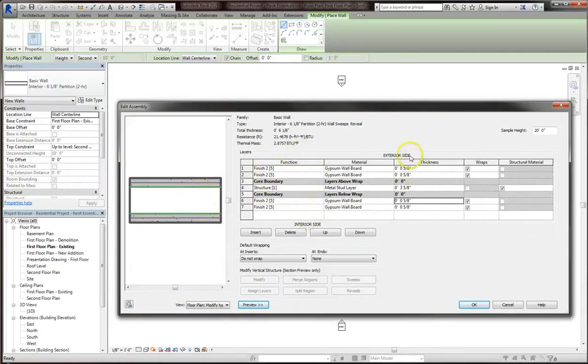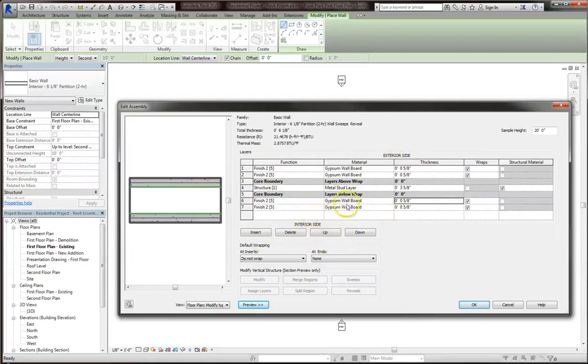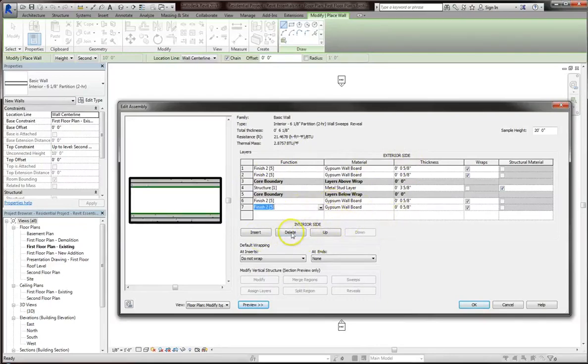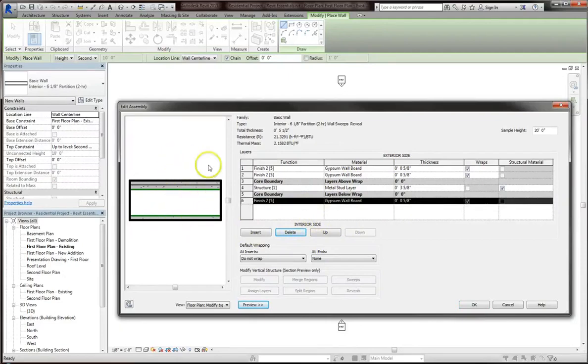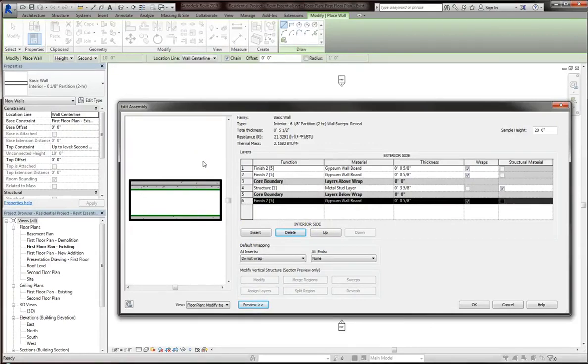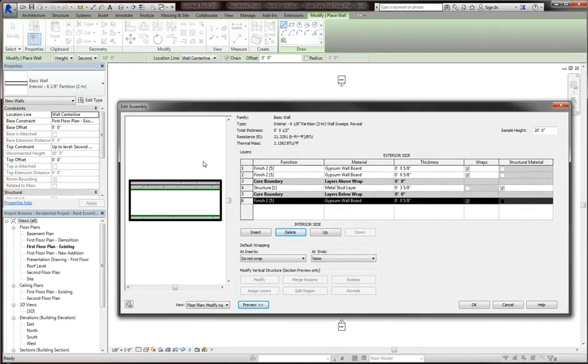Note that we have an exterior side and an interior side. If we delete one of these gypsum boards, you'll see that it disappears on the interior side, but both are still there on the exterior side. This is useful to recognize, especially if you're working on an exterior wall composition, where the interior and the exterior walls are going to be made of different materials. When you're dealing with an interior wall, however, you might have the same material on both sides.